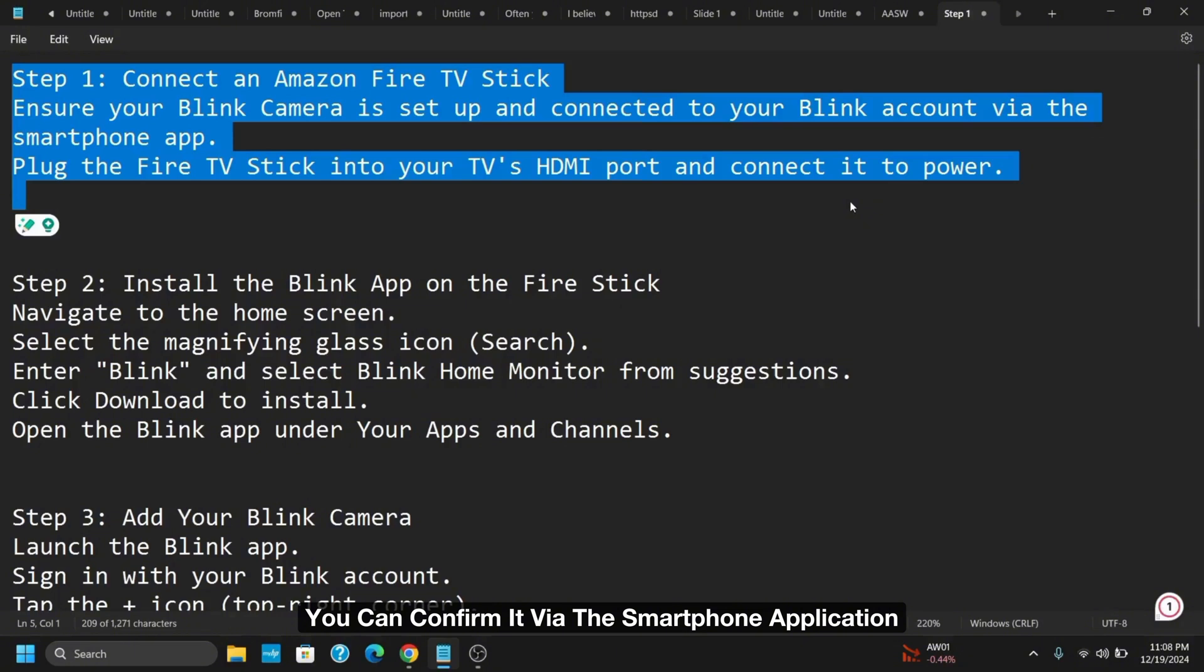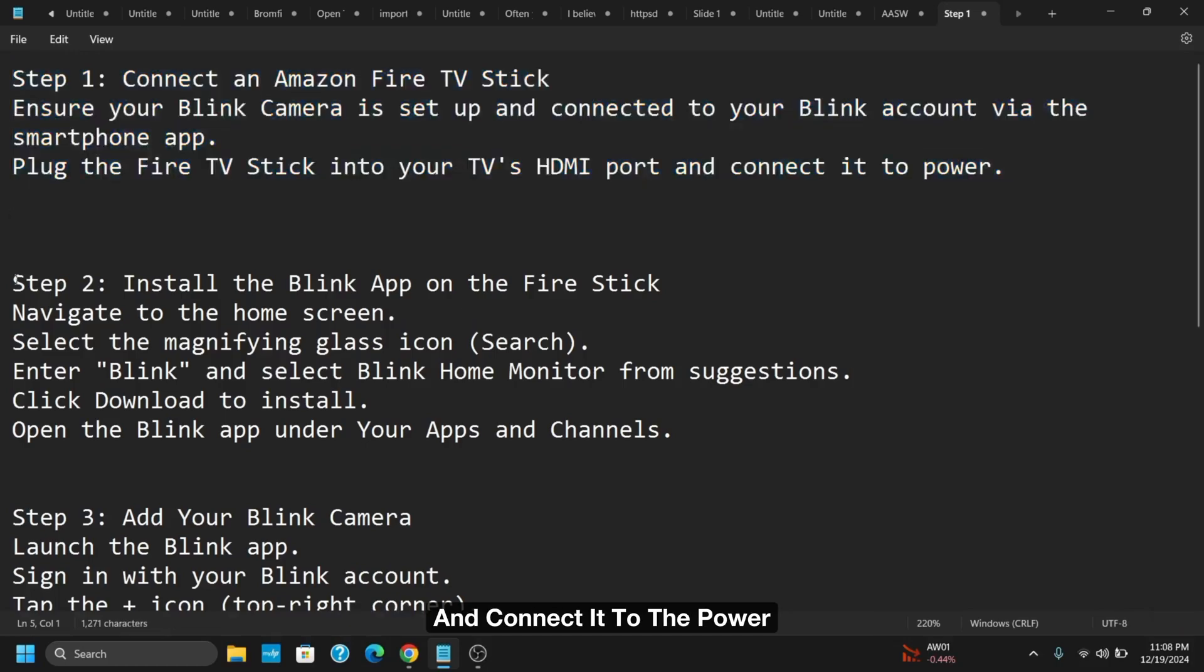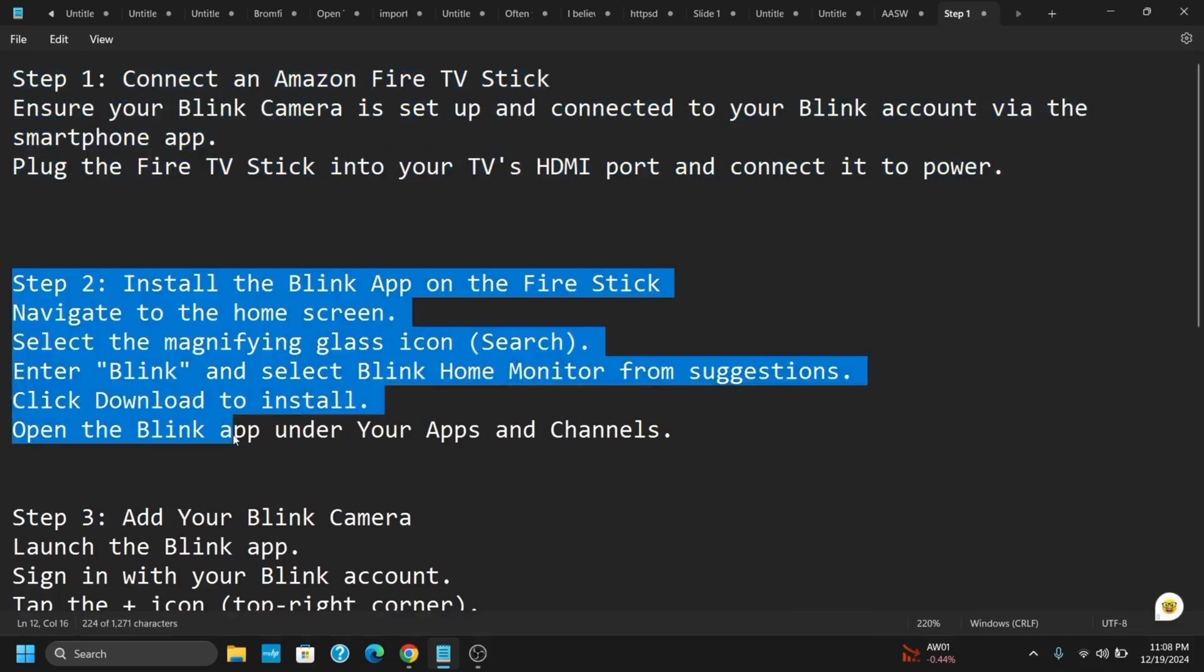Then after, plug the Fire TV Stick into your TV's HDMI port and connect it to power.